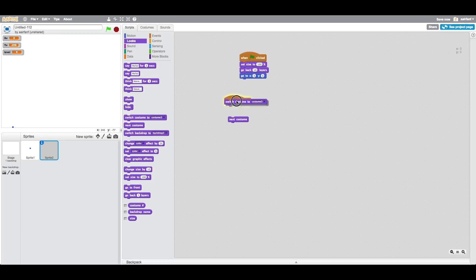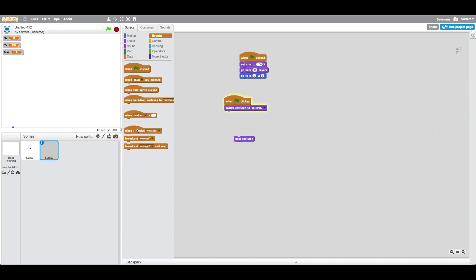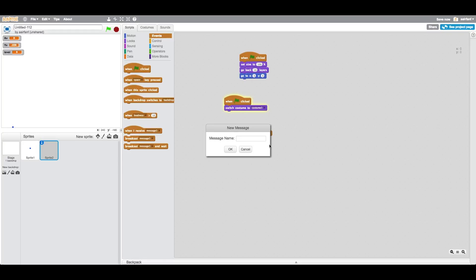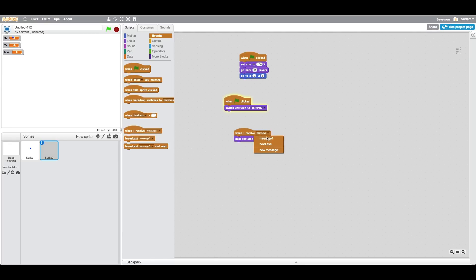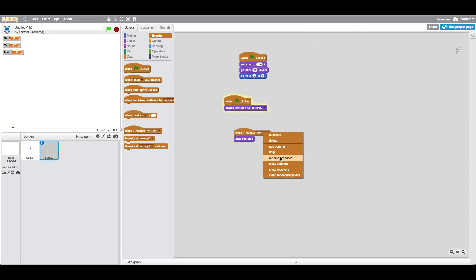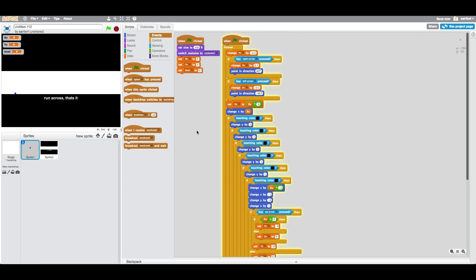Okay, so what we want to do is say when flag is clicked, switch costume to costume one, and then when I receive, and we're just going to create a message called next level. Oh, I believe I misspelled that.